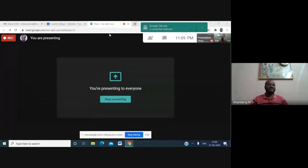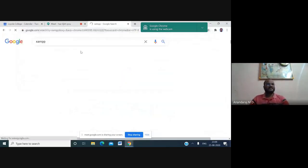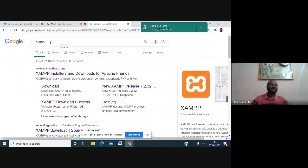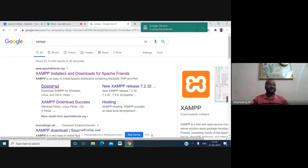To download XAMPP server, first go to Google and search for XAMPP. The first link is Apache Friends dot org. You can find the XAMPP installer download link there, and click on the download link from the Apache Friends website.